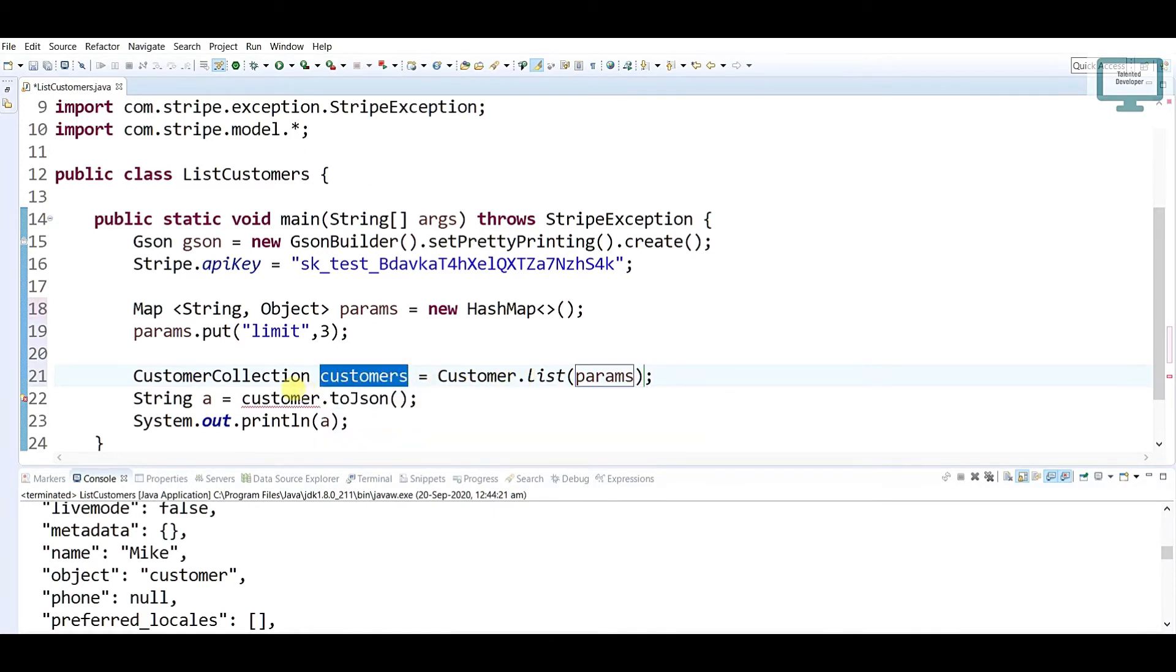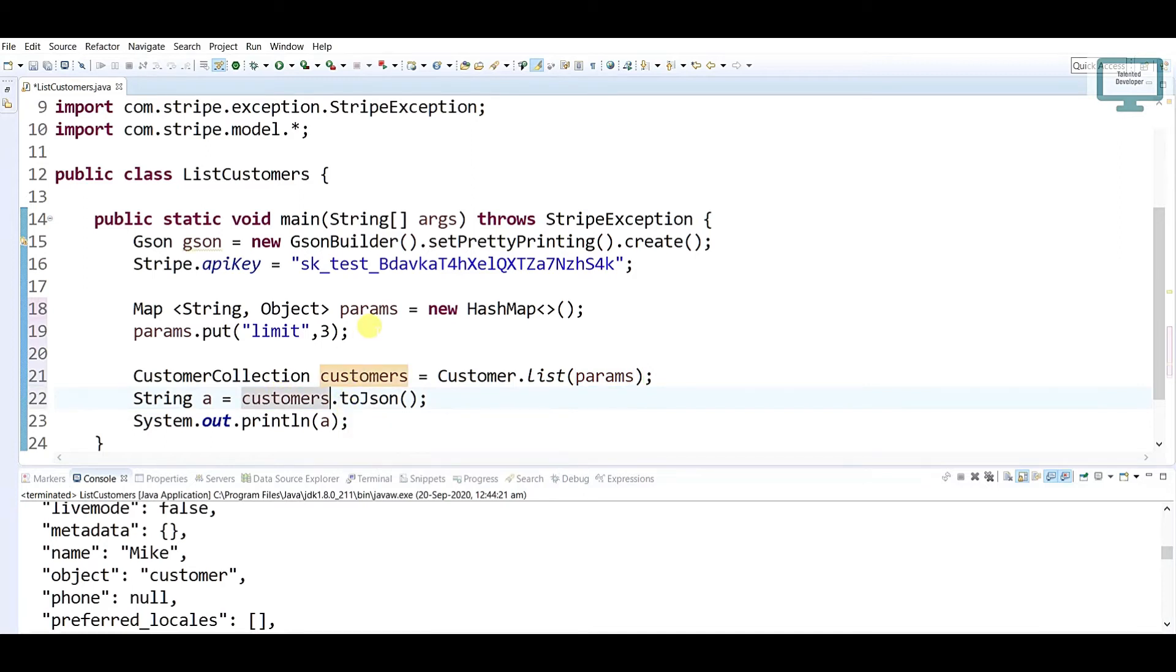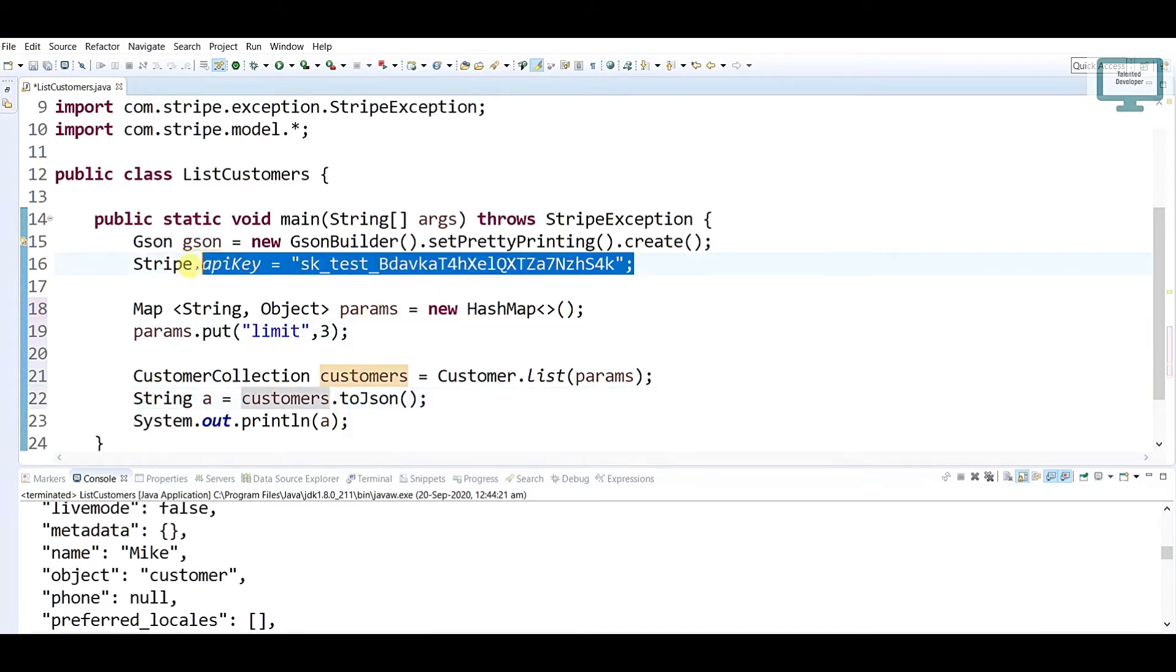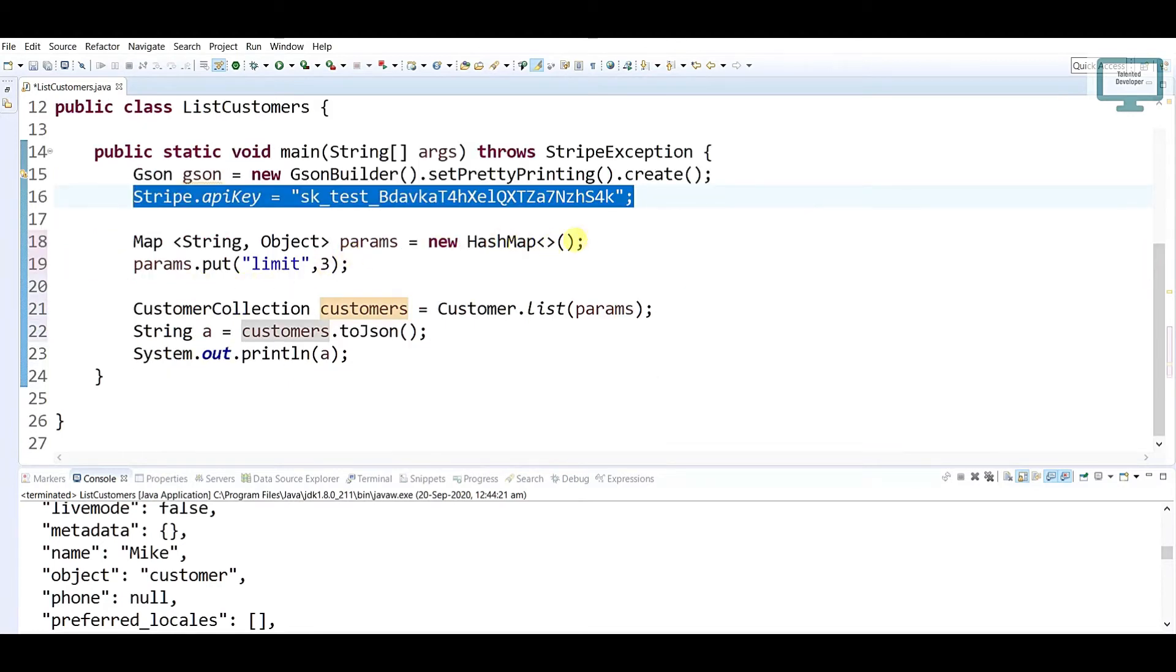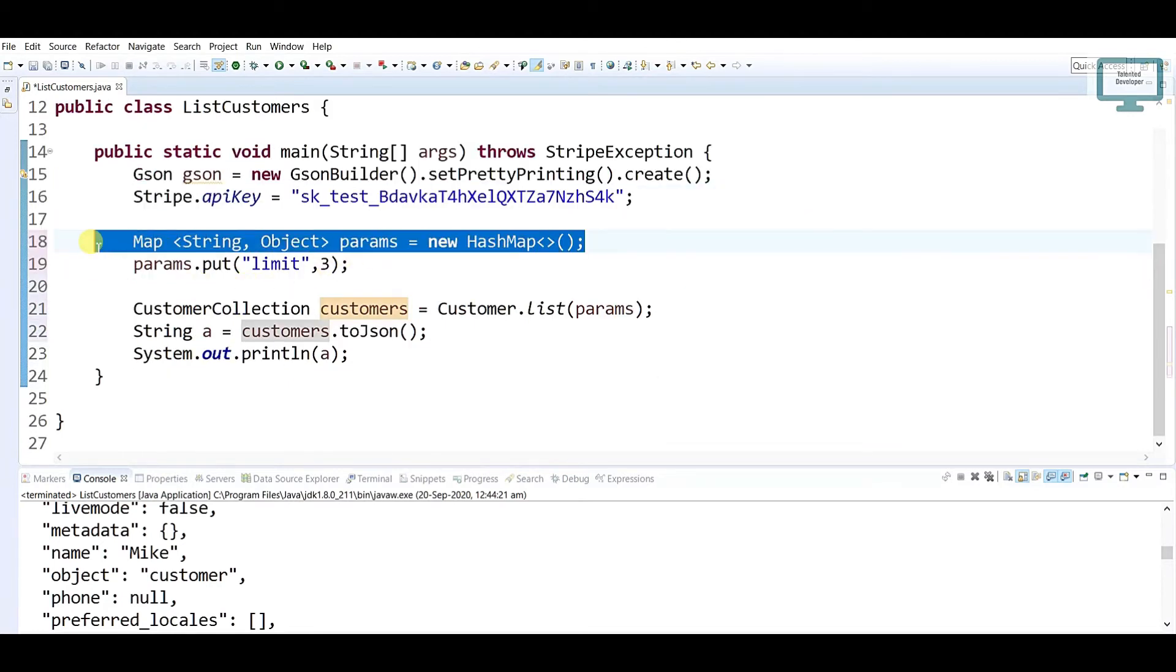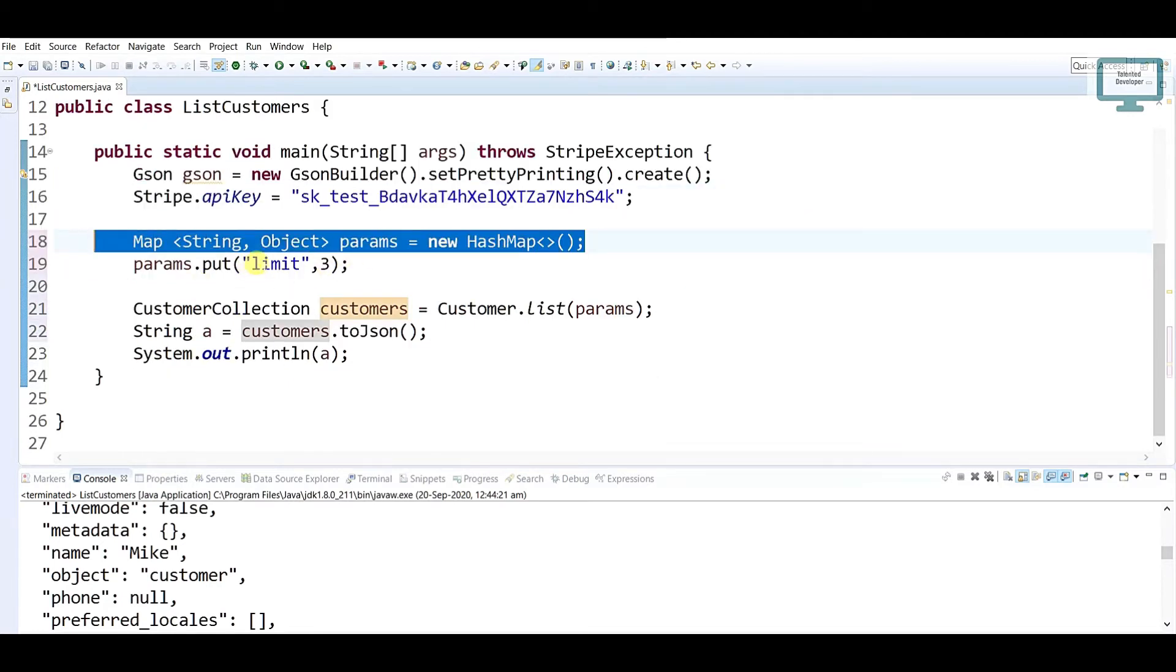Now I'm just going to print in the console. You can see what I have done - this is my Stripe key. After that, I am using one parameter. I have defined in that parameter I have just added the limit. So what is the size? 3. So I am expecting I will get only 3 users.